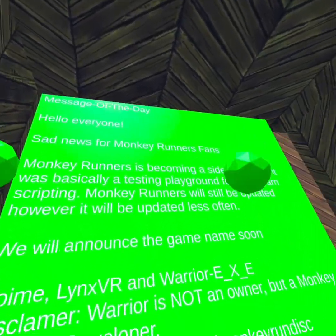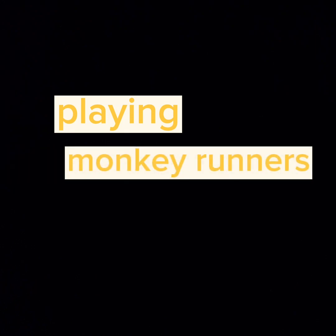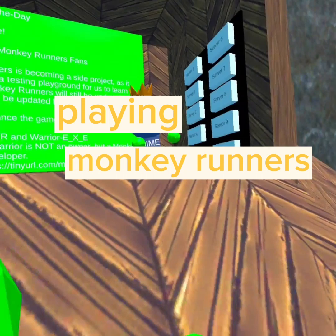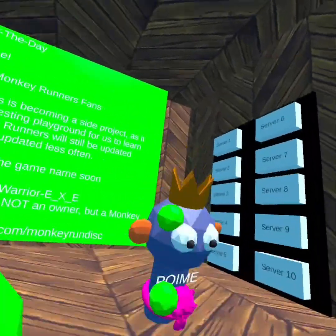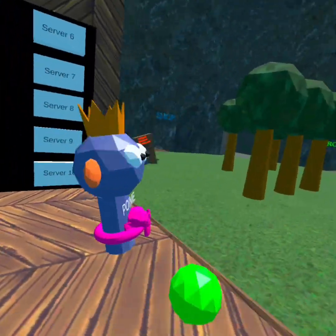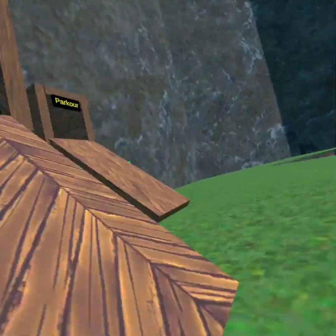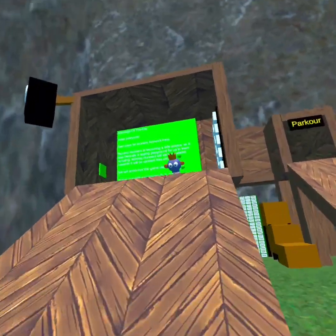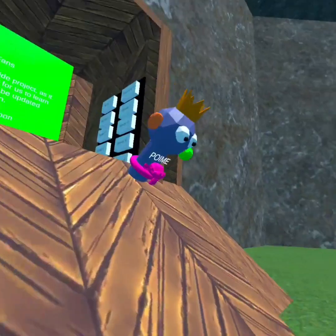Welcome to Monkey Runners. And it's also an app lab, look it up.